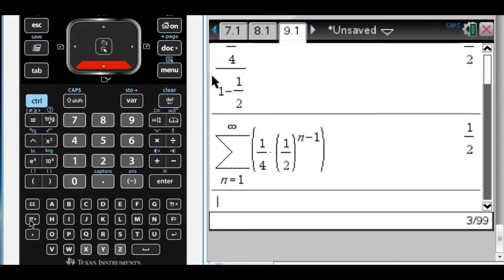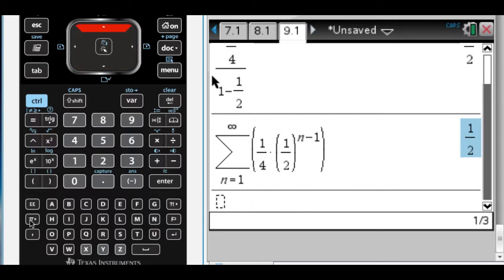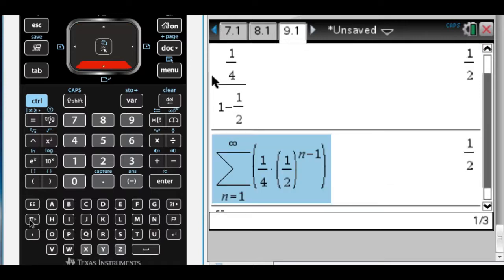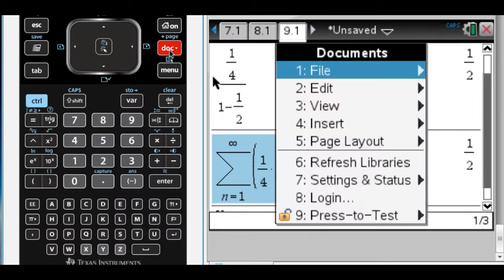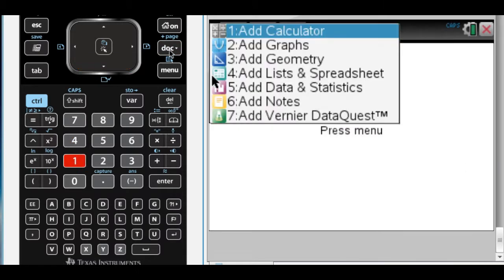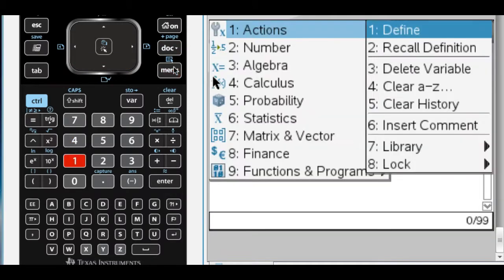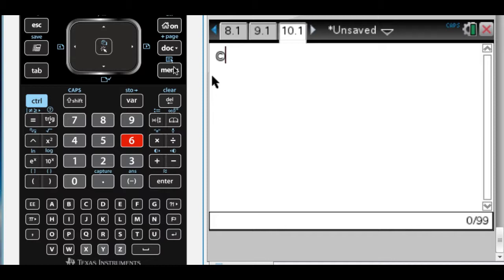So depending on how you look at this problem and see it, you can do it either way. I've actually just written out what the series is by writing it as a summation. It's not given as a summation, but you can certainly do that. Let's take a look at another problem. I'm going to jump to number 22. So doc 4 1 calculator. I'm going to label it. It's going to be number 22 on page 127.